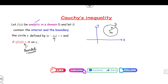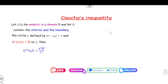So if the function is bounded and analytic inside domain D, then you can say the upper bound of the nth derivative will be n! · M / r^n, where r is the radius of the circle. That is the result of the Cauchy inequality.